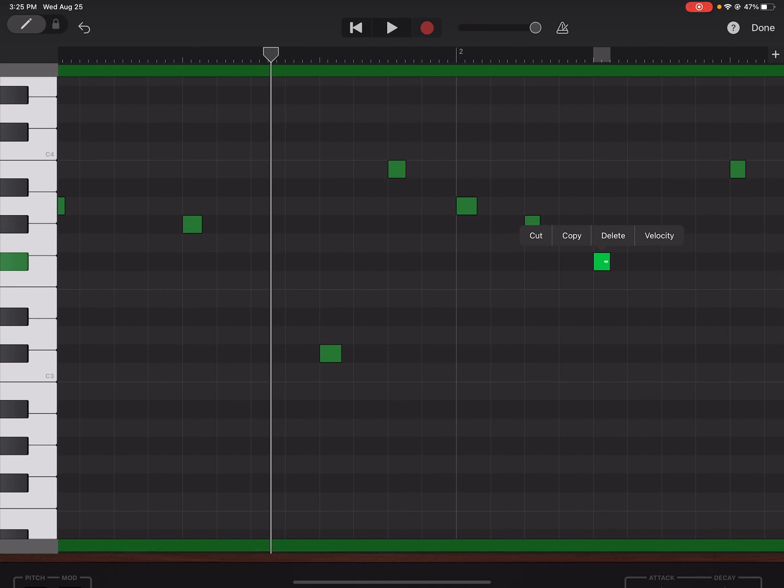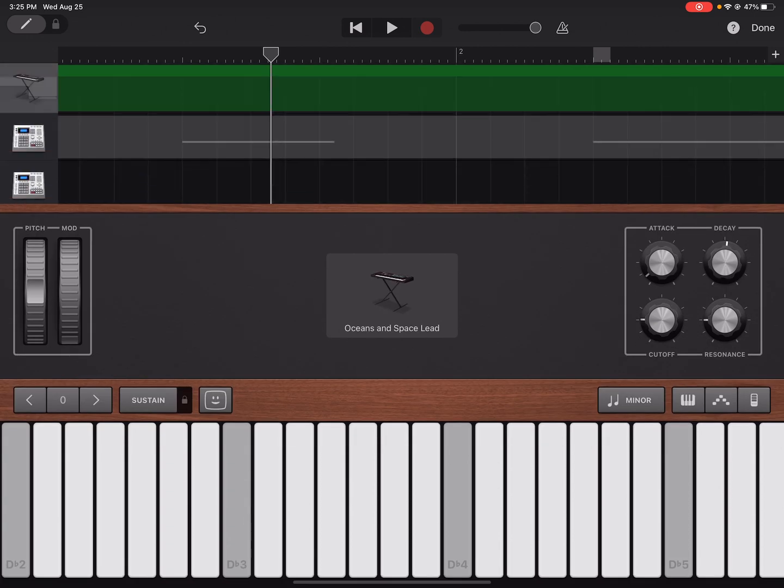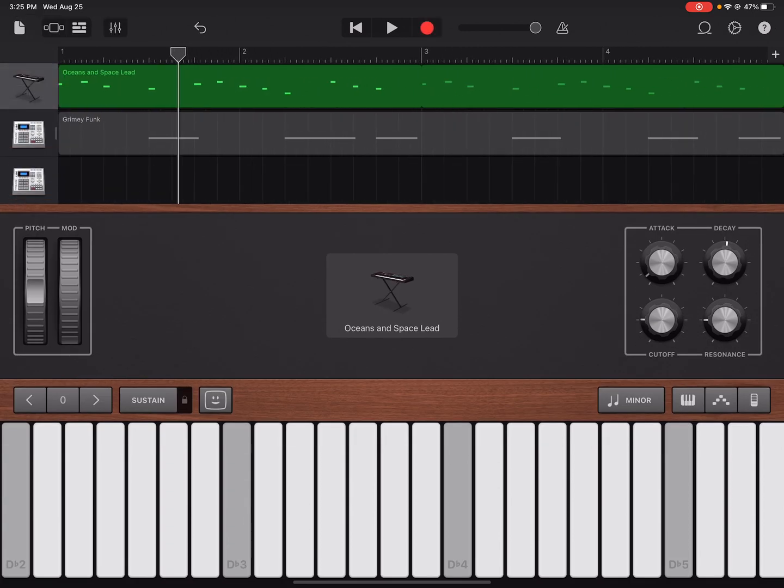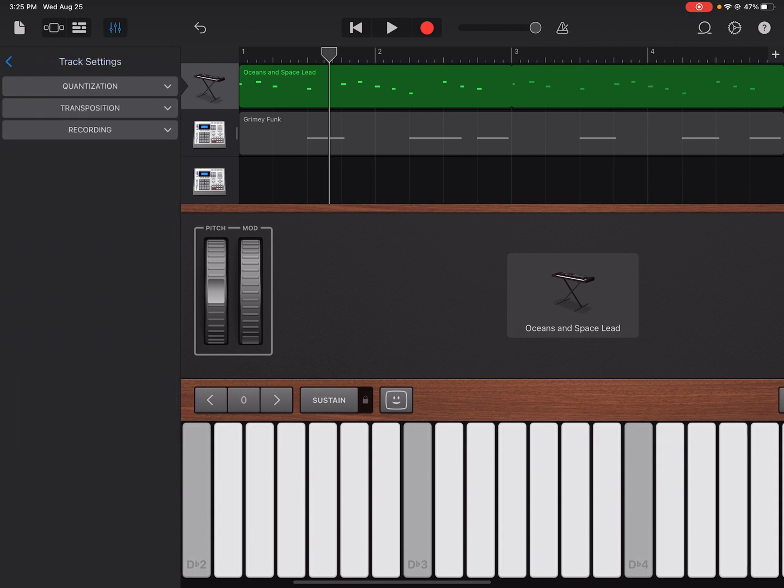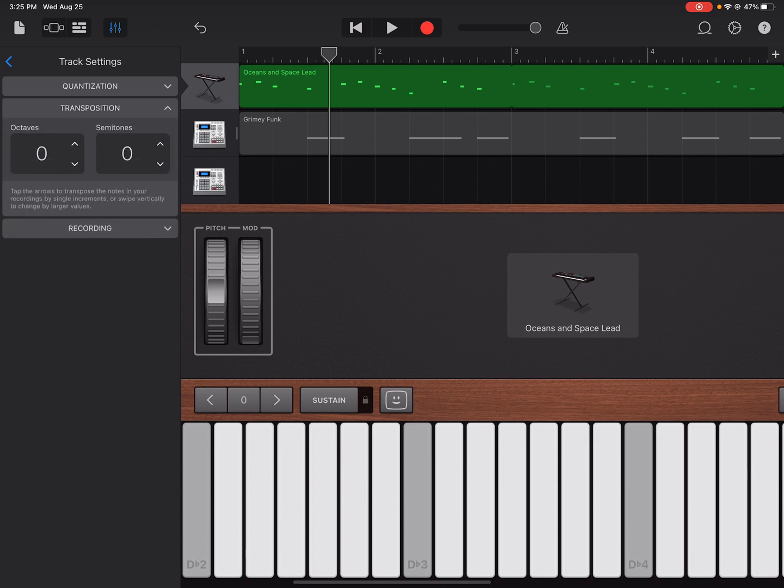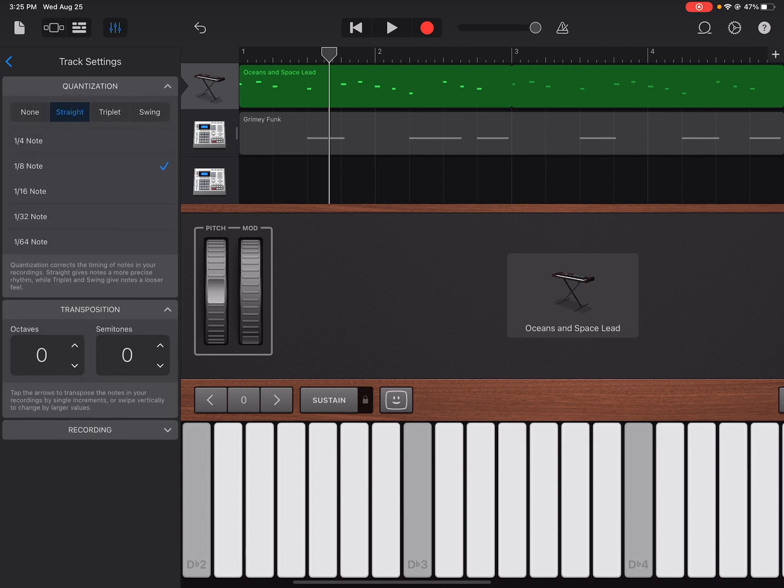So then I'm going to push down here. After we've fixed that, I'm going to go back to the levels. All right, put that back. I'm going to go to Transposition and then I'm going to lower the octave to negative one.